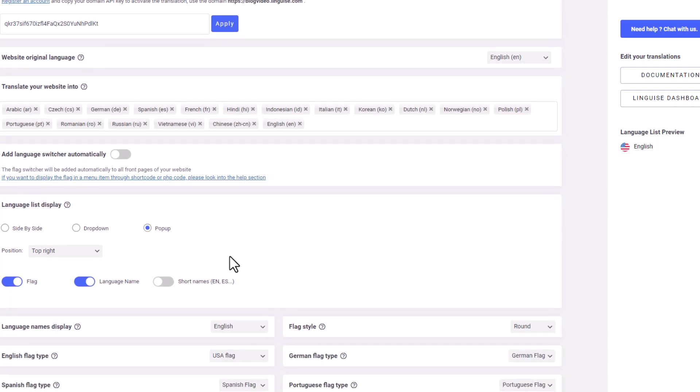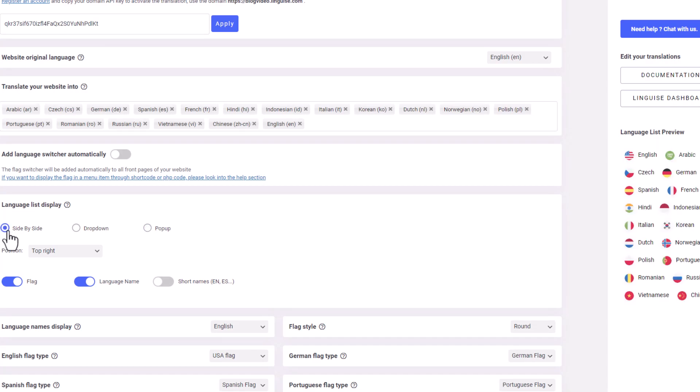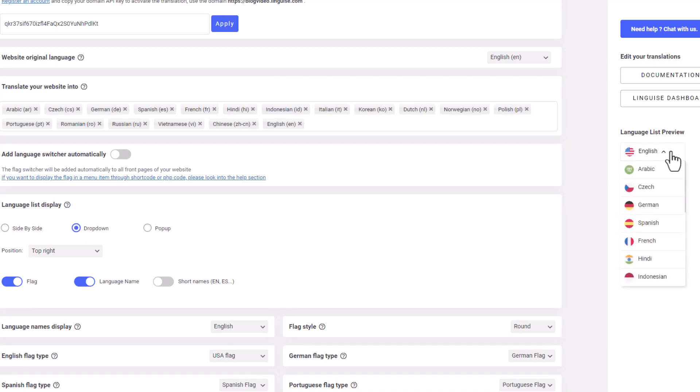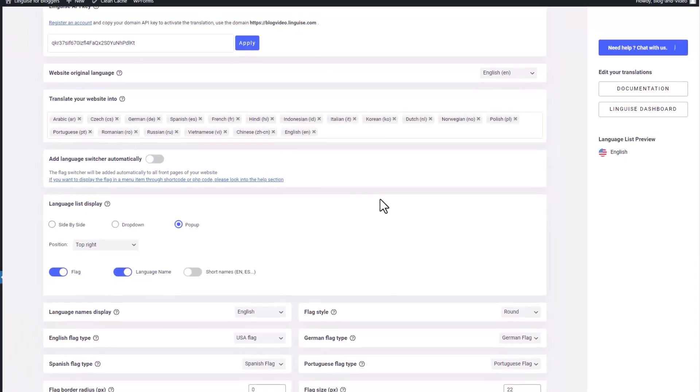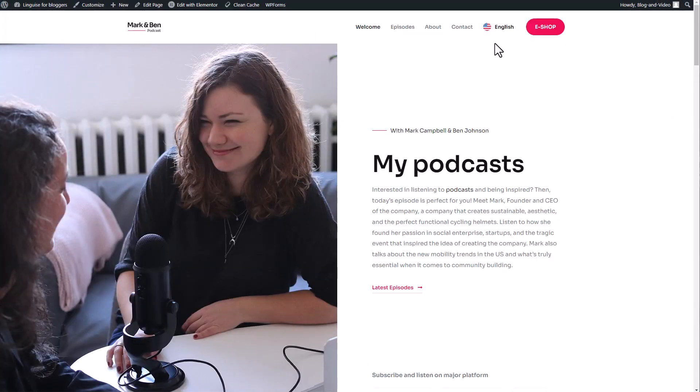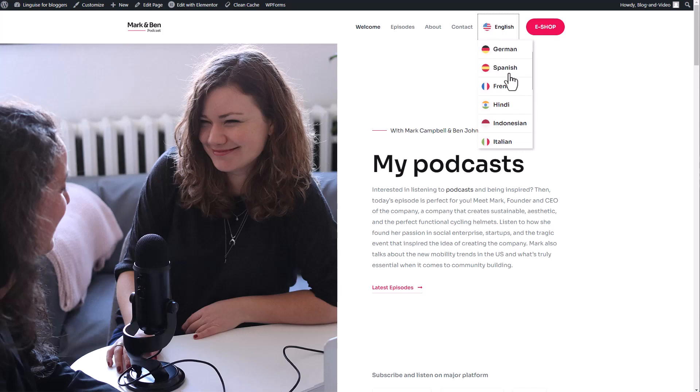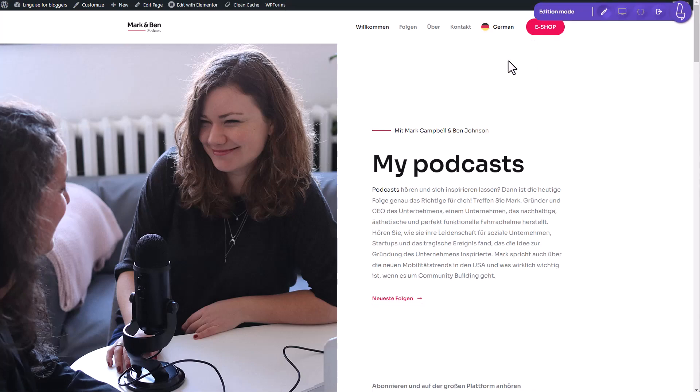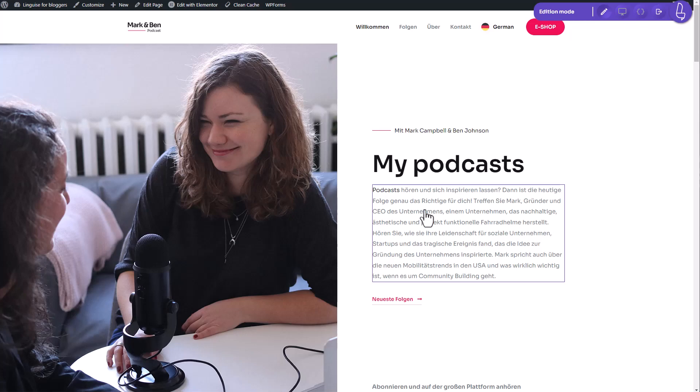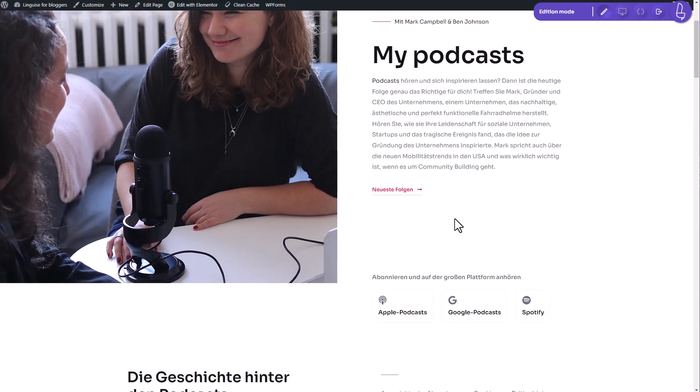To make it even easier for visitors to identify and switch between languages, the language switcher includes flags that are associated with each language. I have the option to choose from three different display styles. The first one is the side-by-side display, which you can see in the demo on the right side of the plugin. All available languages are listed in a row. However, I personally find this display a bit messy and prefer a more elegant look. So I can switch to the drop-down setting or the pop-up setting, where only the chosen language will be displayed. Now, let's see how this setting affects my page.